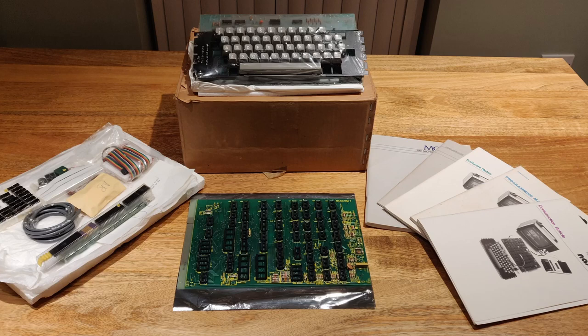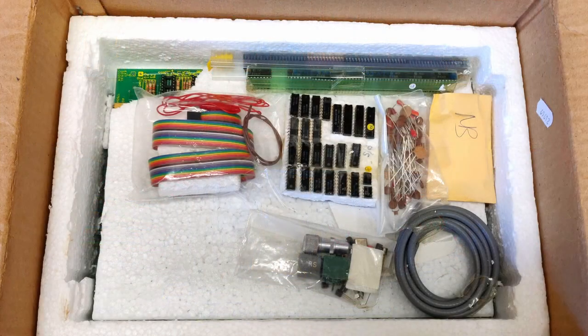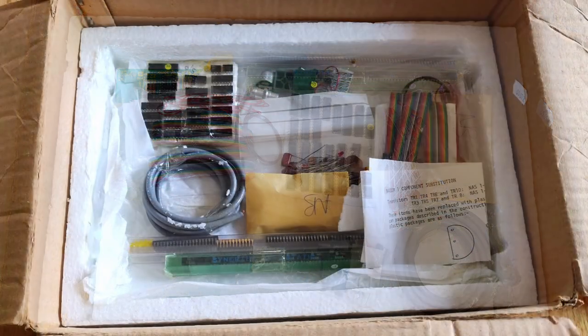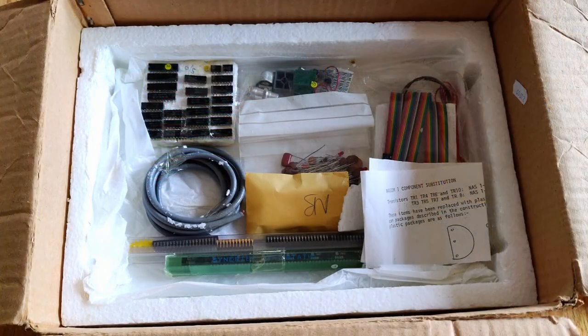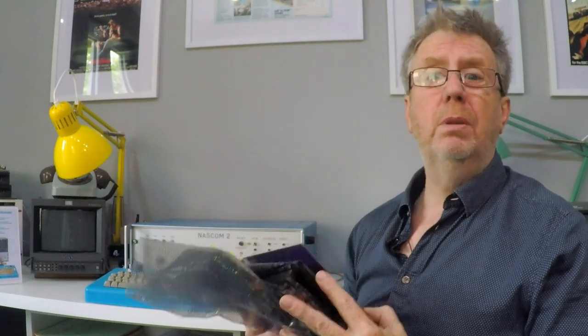Before all that though, it's worth spending a moment considering the amount of effort required to build a NASCOM kit and what it must have been like. One simple way to do this would be to show you a kit being built. Well, there are a couple of reasons why I won't be doing that. Firstly, it would be insanely boring, and secondly, mine's already built.